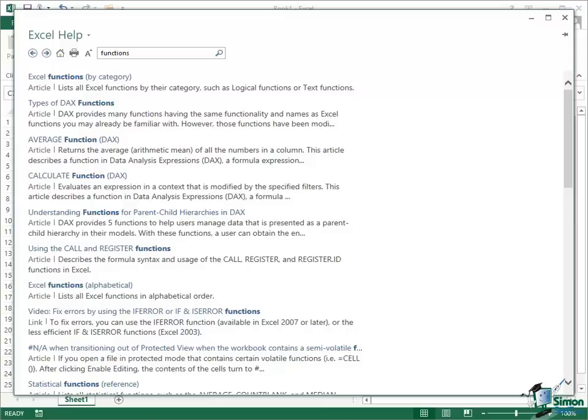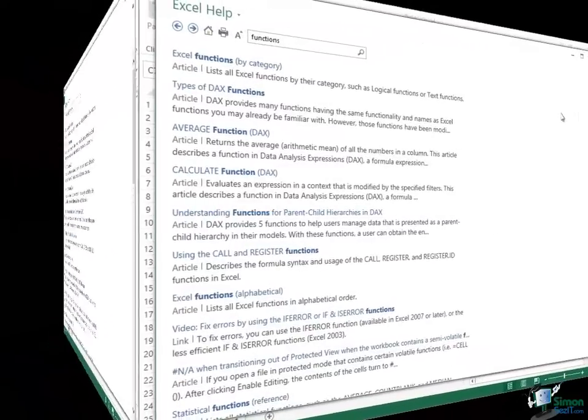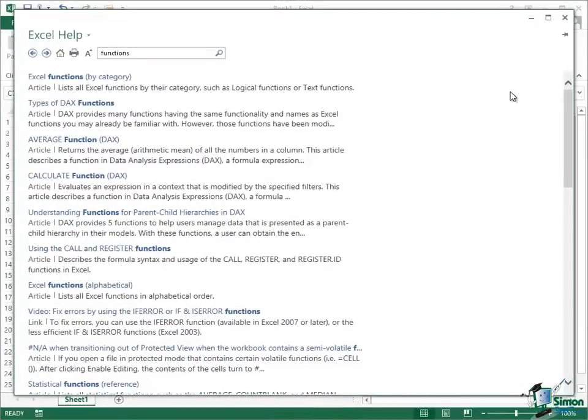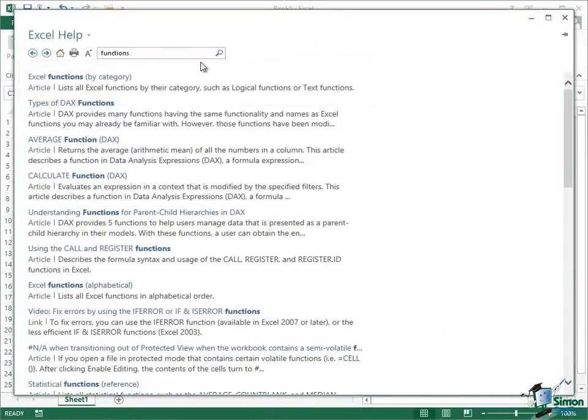Now the number of functions in Excel 2013 is in the hundreds and I'm certainly not going to go through all of them on this course. But I am going to start by pointing you at a couple of places in Online Help that are really going to be able to help you to find the functions that you need. So let's start with this Online Help entry, Excel Functions by Category.